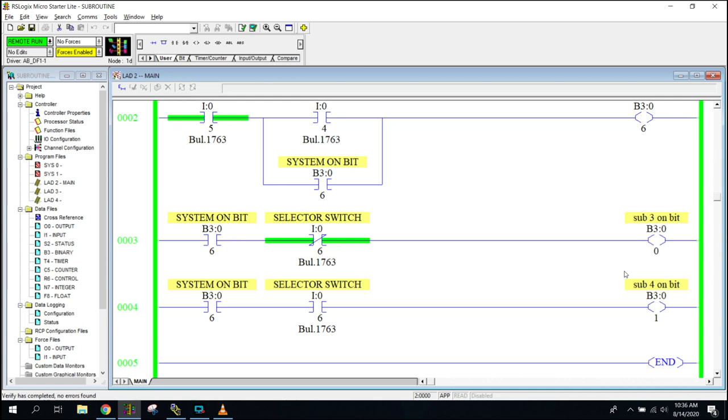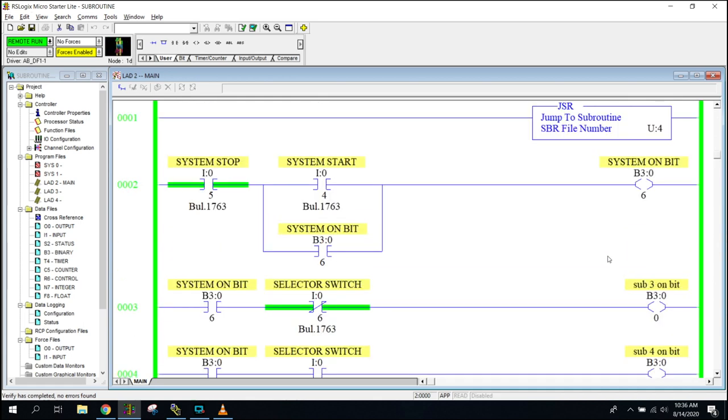So what we want to do is put in a master on-off style rung right here, so that way we don't have to turn the PLC off to stop the subroutine.